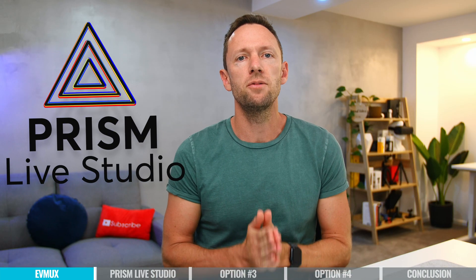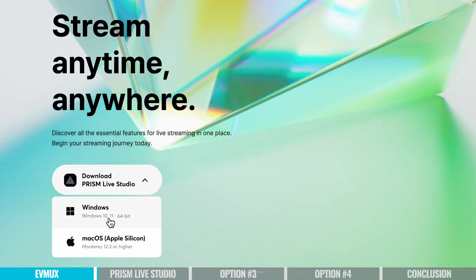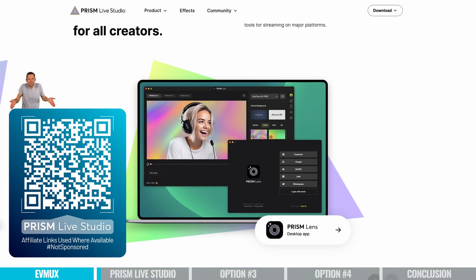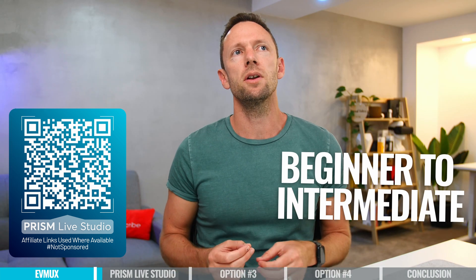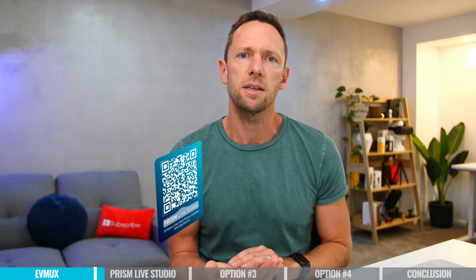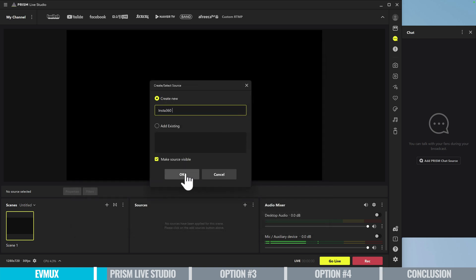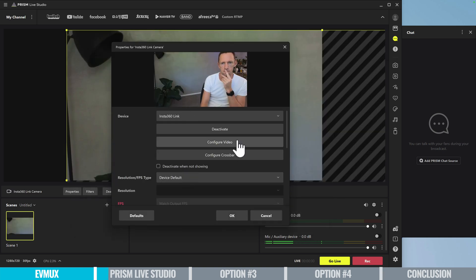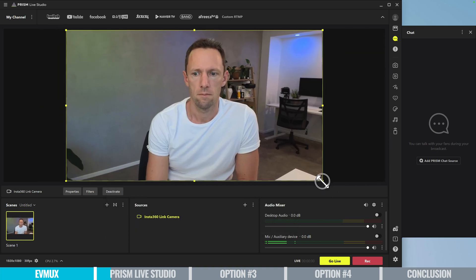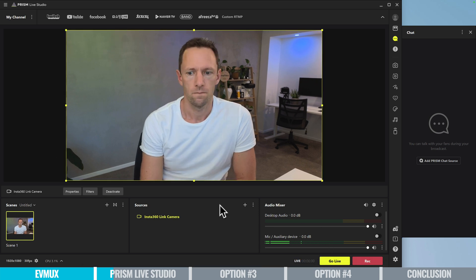Option number two is Prism Live Studio. This is an amazing free option that is Mac compatible, with a Windows version and a mobile version as well. I'd say this is great for someone who is at a beginner to intermediate level. There's probably not as much customization as you'll find in EVMux, but there are different things you can dial in. With any of this stuff, it really is about finding which option is best for you based on your needs, skill sets, and how easy or difficult you want things to be when you're live. I'd always recommend grabbing the trial version and testing it out yourself after hearing out the options.